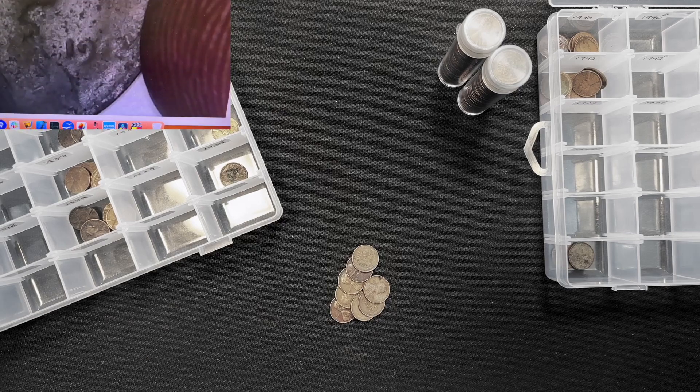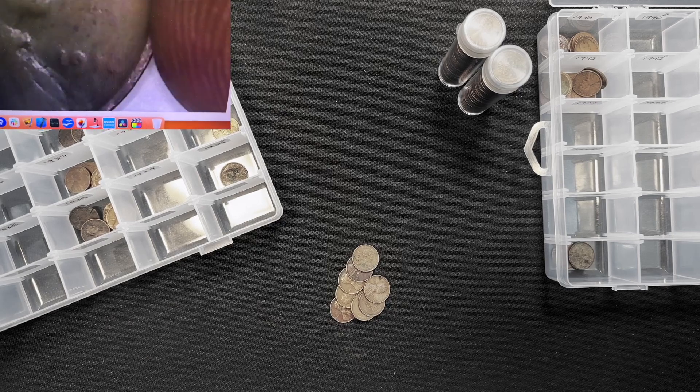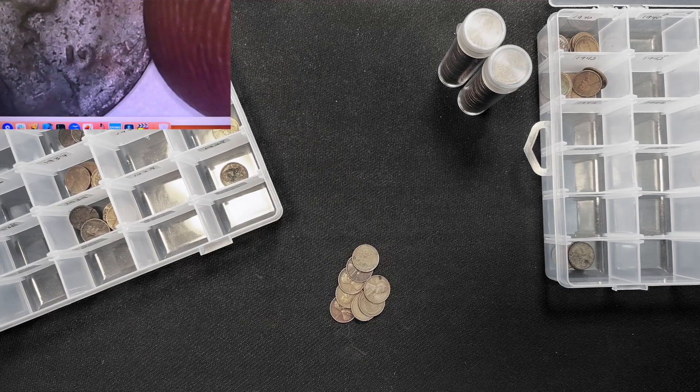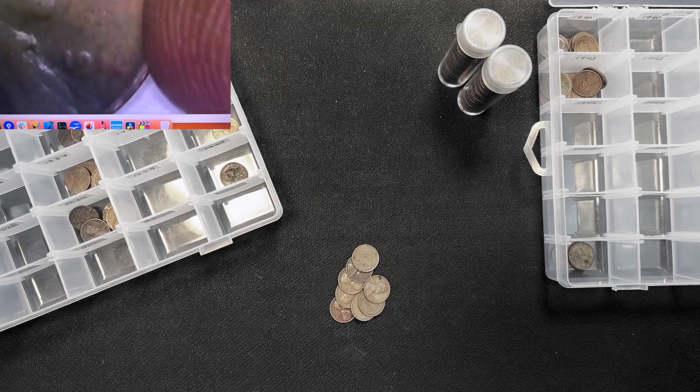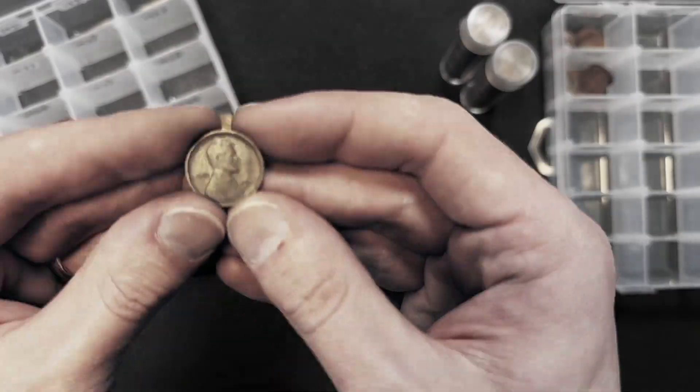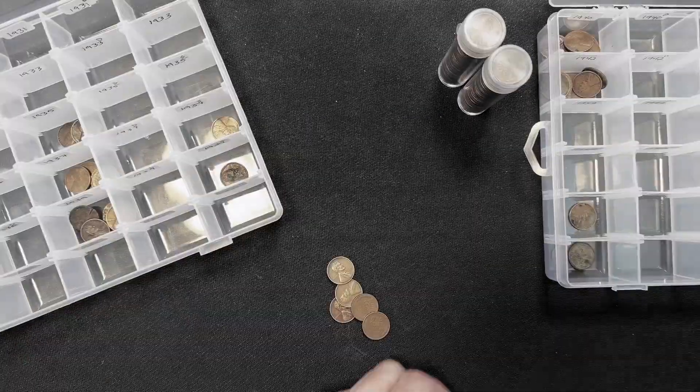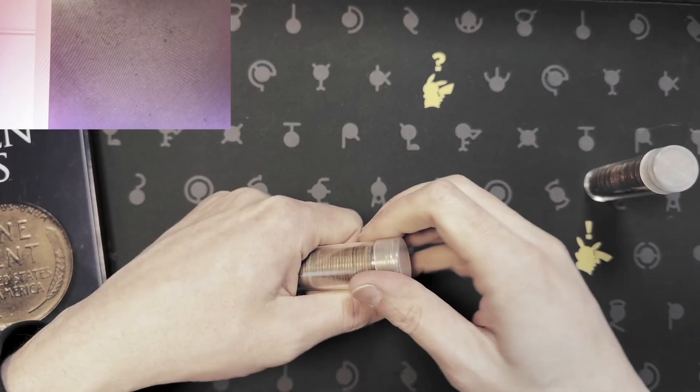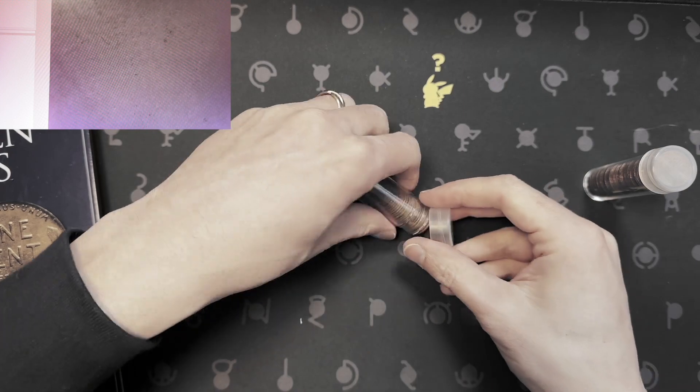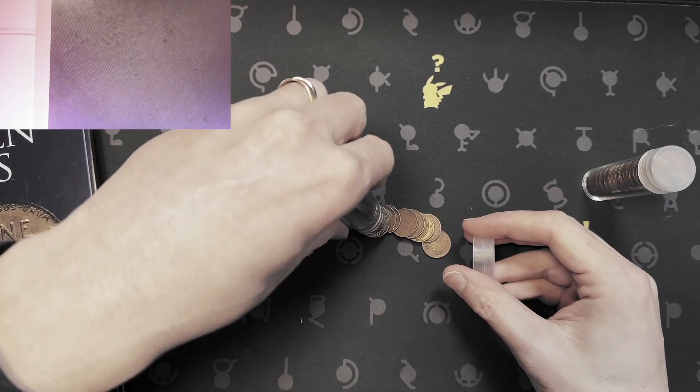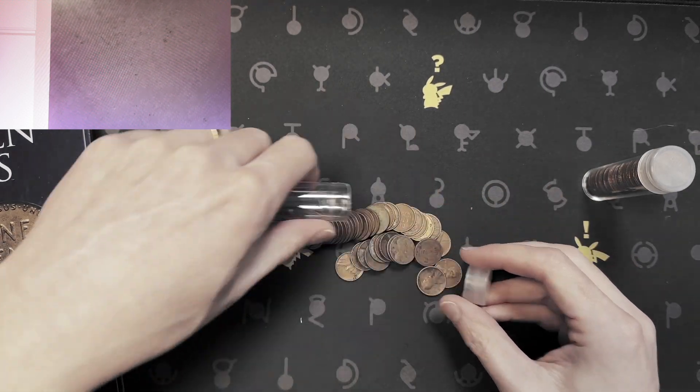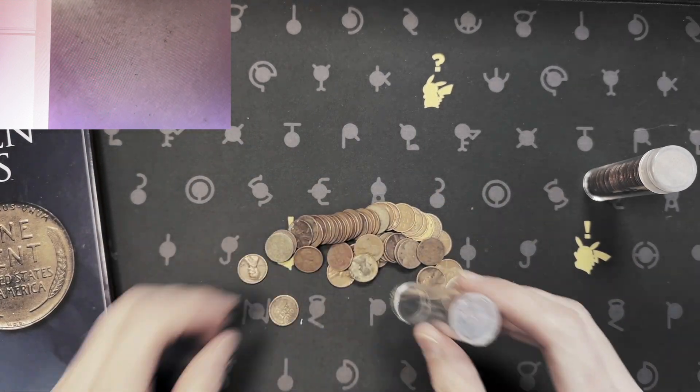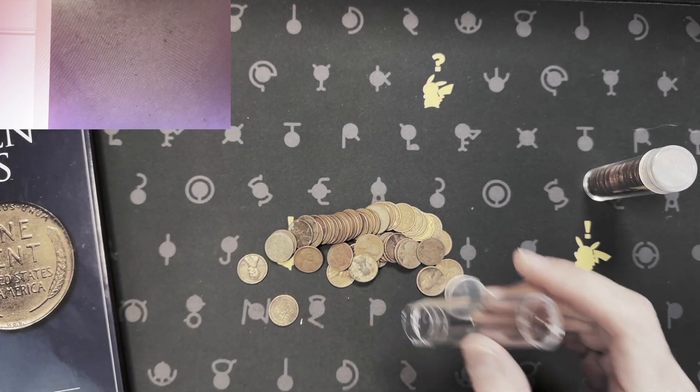Another 1919 D. I think it's a 1912. Two rolls left.